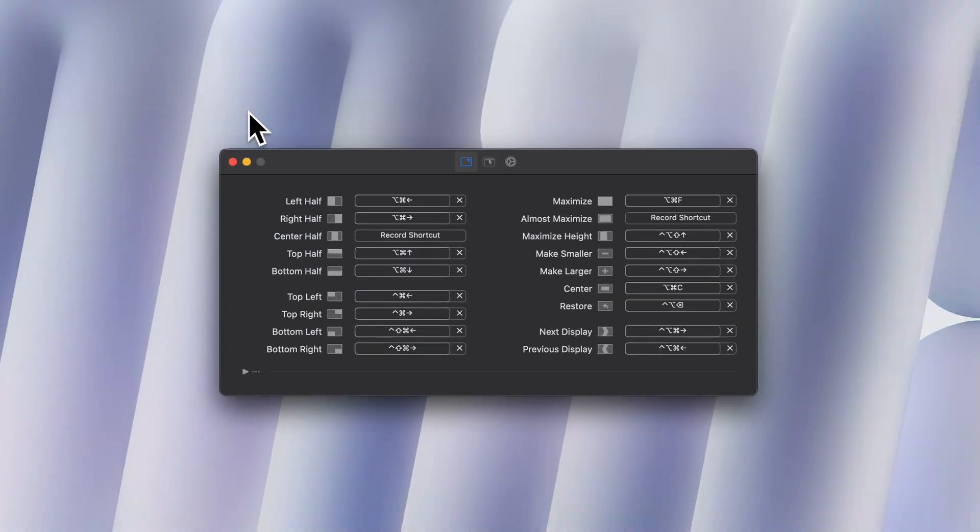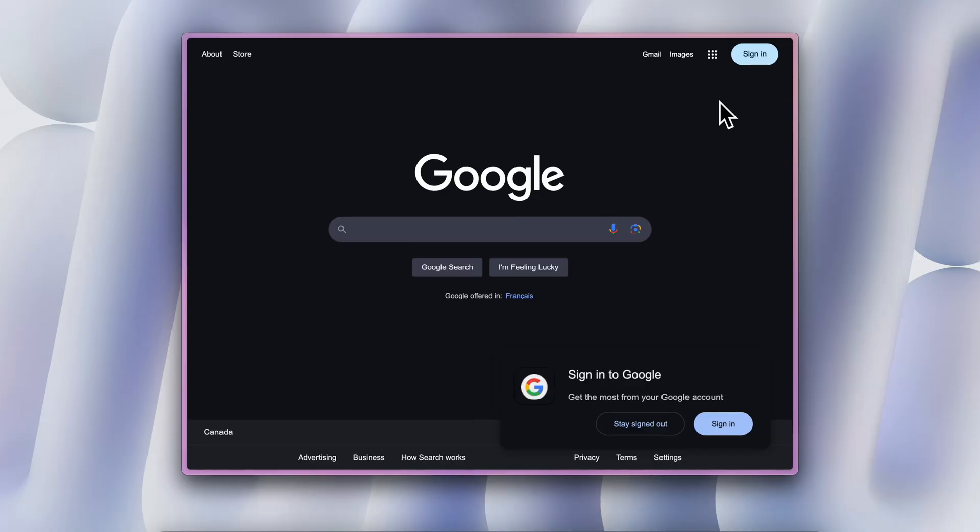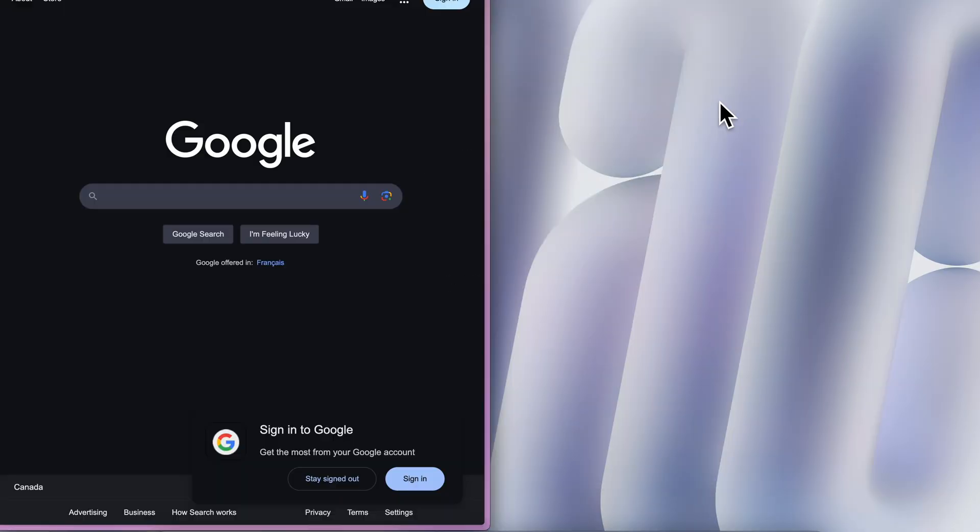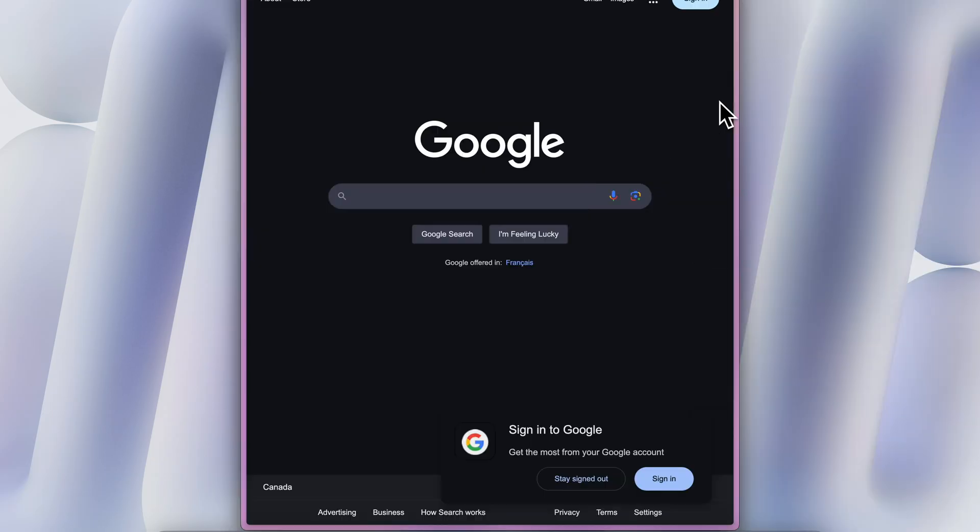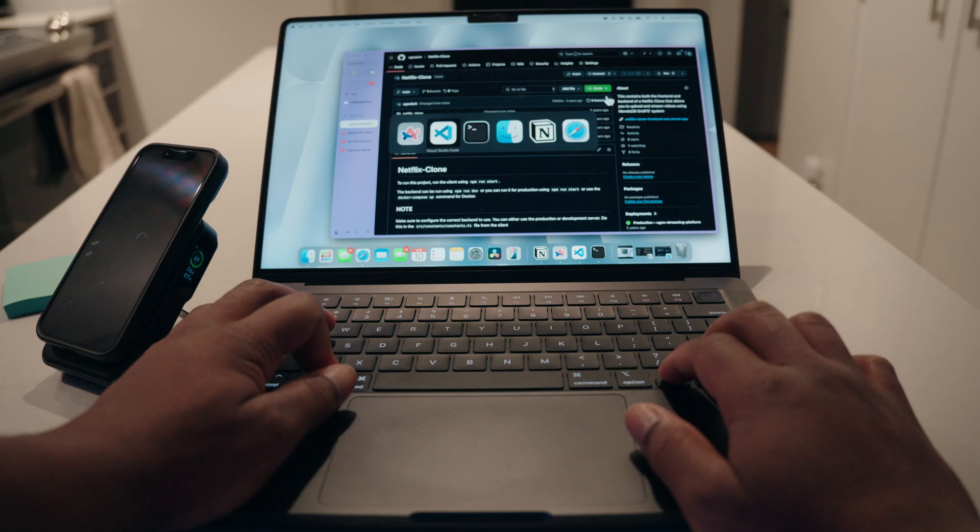App tiling. This one is quick. I use Rectangle to tile my apps, so rather than dragging them and doing all this and that, I just use Rectangle to set them in the right places. I'm able to put items in the center, make them bigger, make them smaller, put them to the left, right, middle, really anywhere you want to put them.